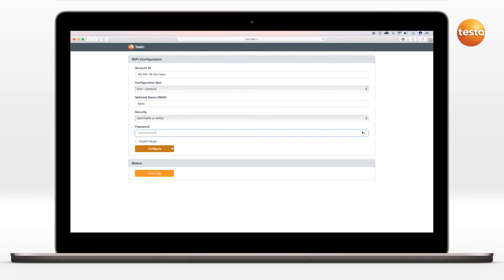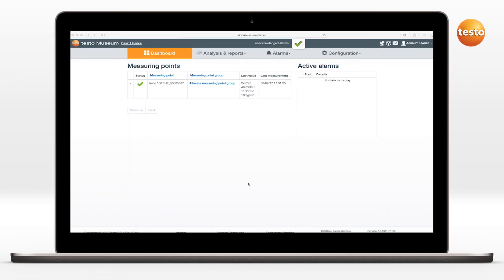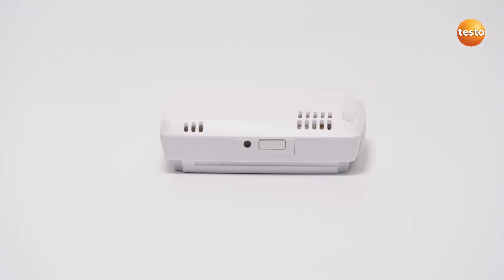Confirm the configuration via the item Configure. The data logger is now fully configured and connected to the cloud. The LED flashes green twice. The Wi-Fi data logger then switches to measuring mode.